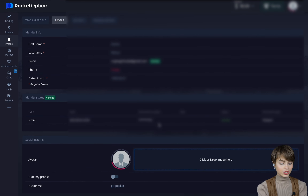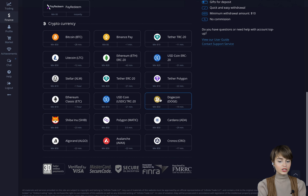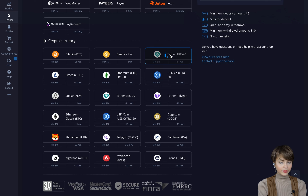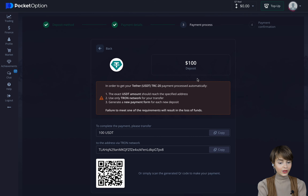Go into your profile panel, fill in the required data, and pass verification so you can trade and withdraw your profit. Then in the finance panel, click the deposit button and top up. The money you deposit is what we're going to trade with today, and with their help we can make the deposit several times bigger. I usually choose cryptocurrency as a payment method. Today we top up with $100 — the sum required to divide the deposit properly while trading.